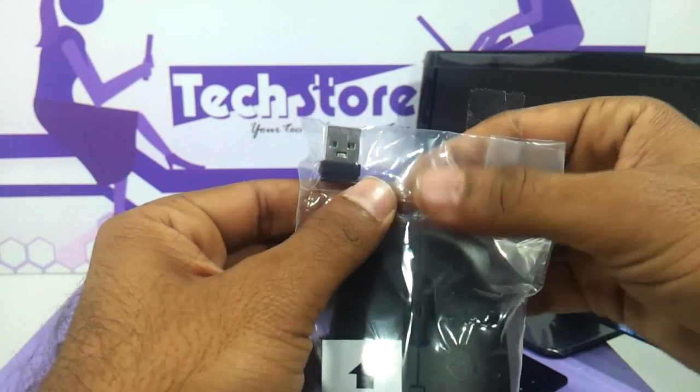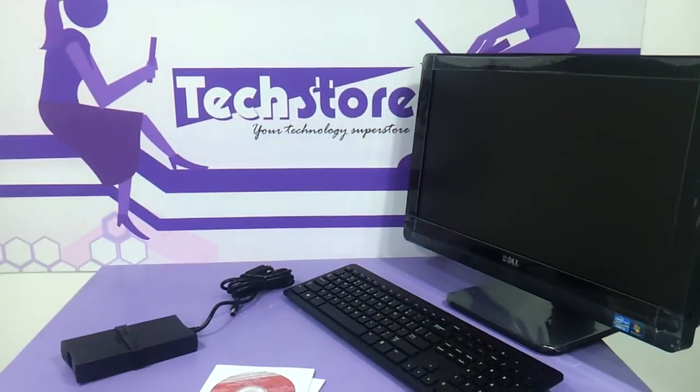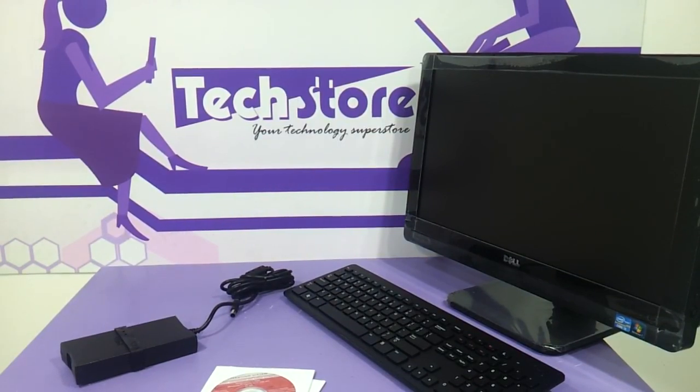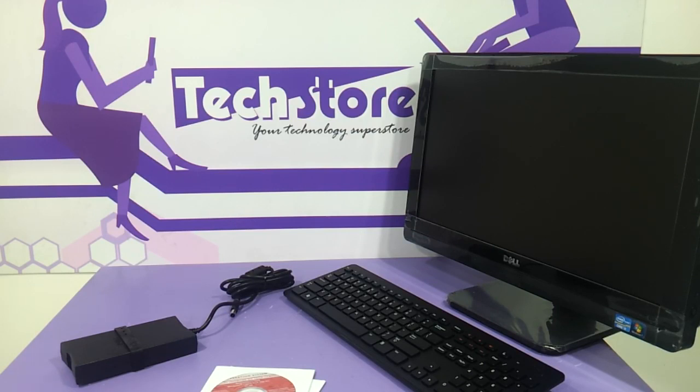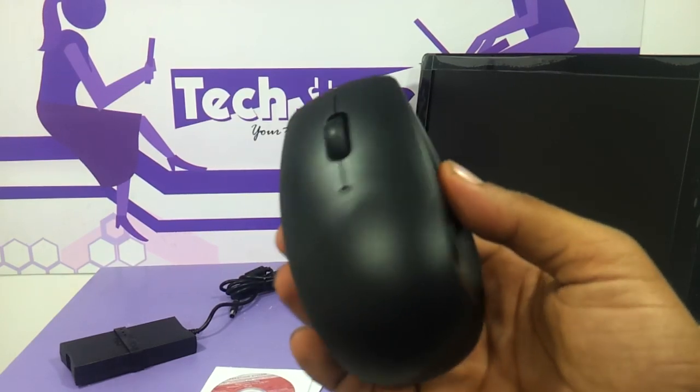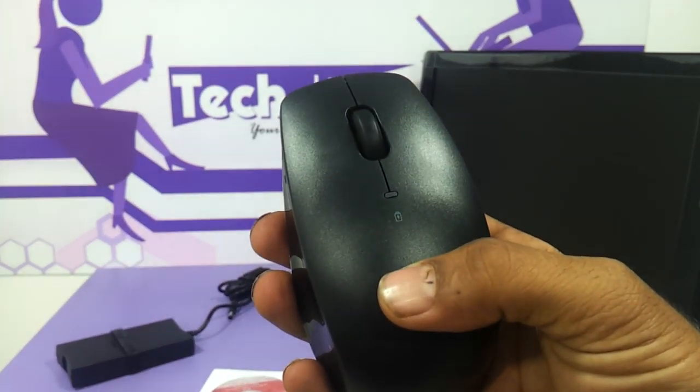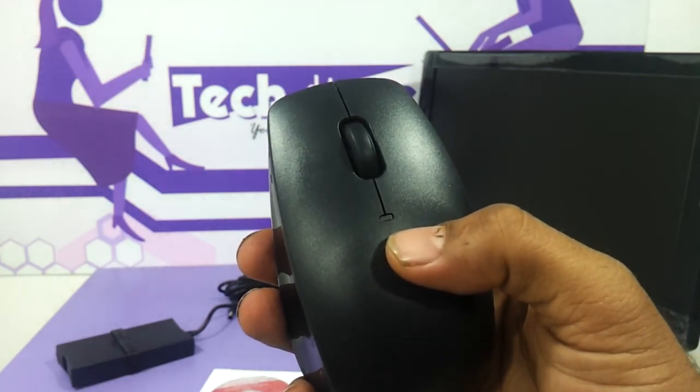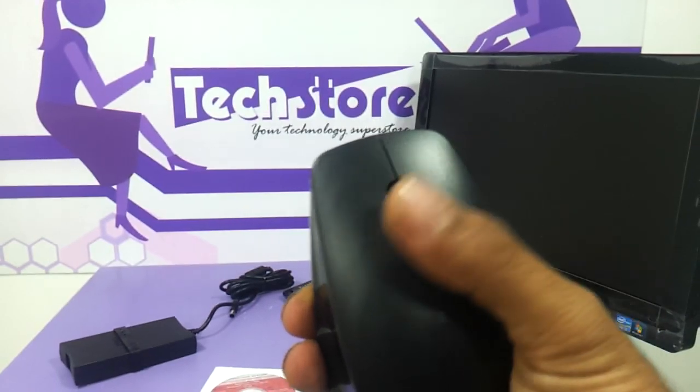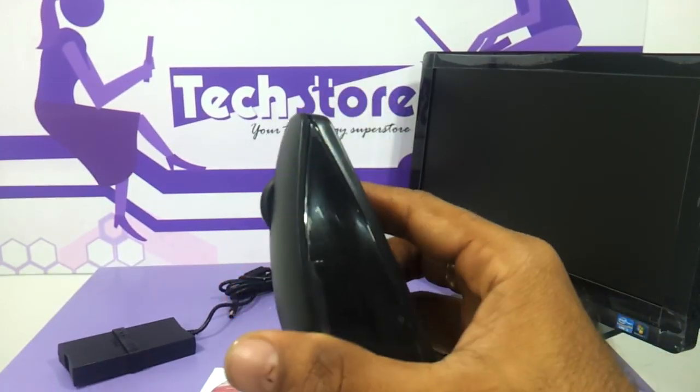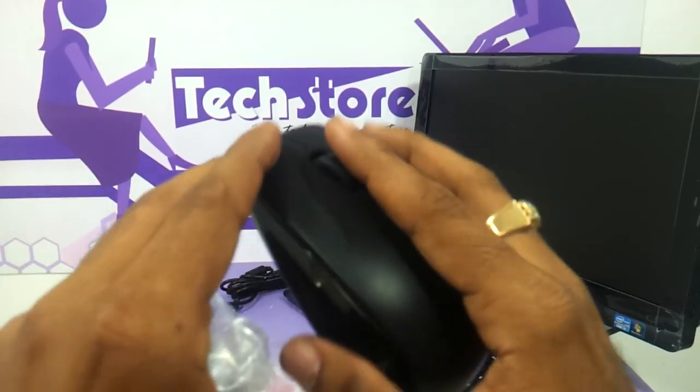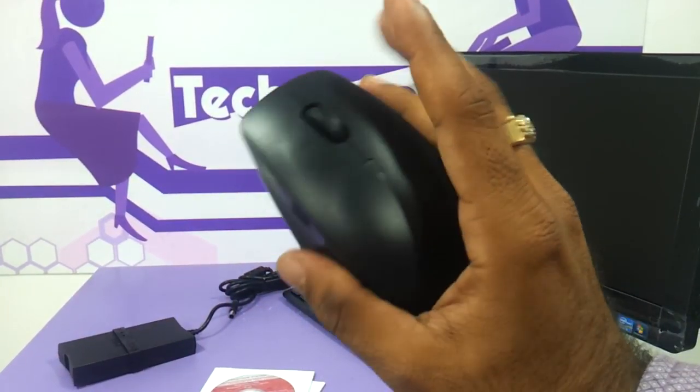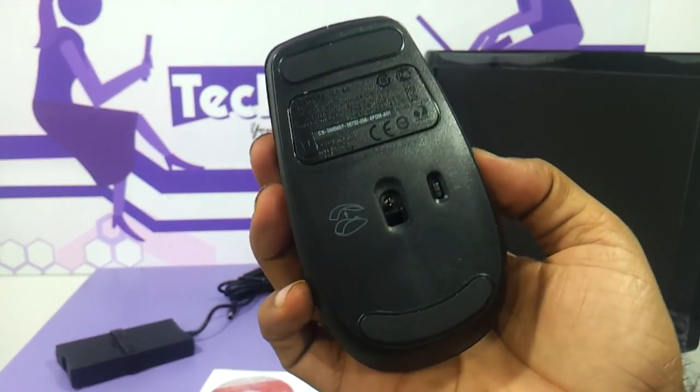It comes with a 2.4 gigahertz mini dongle as you can see here. This is the way the mouse looks like, it's got this matte finish on the top of it and this is indicated for the battery getting low or high. It's got two click operation, there are absolutely no other clicks as you can see.